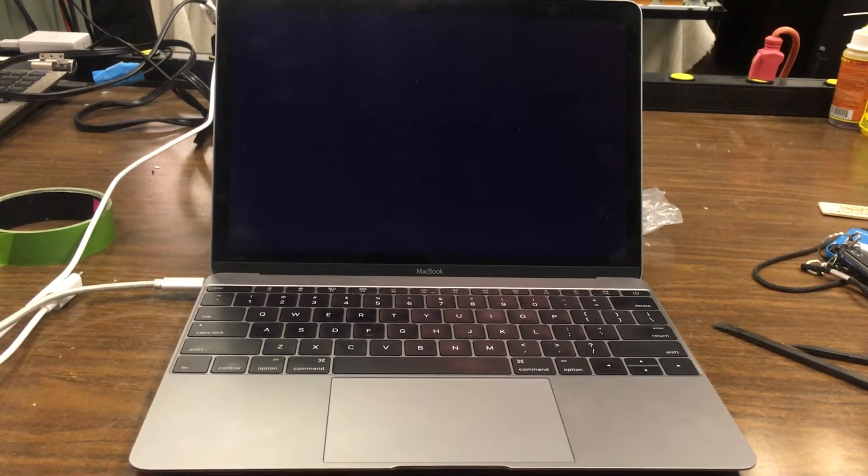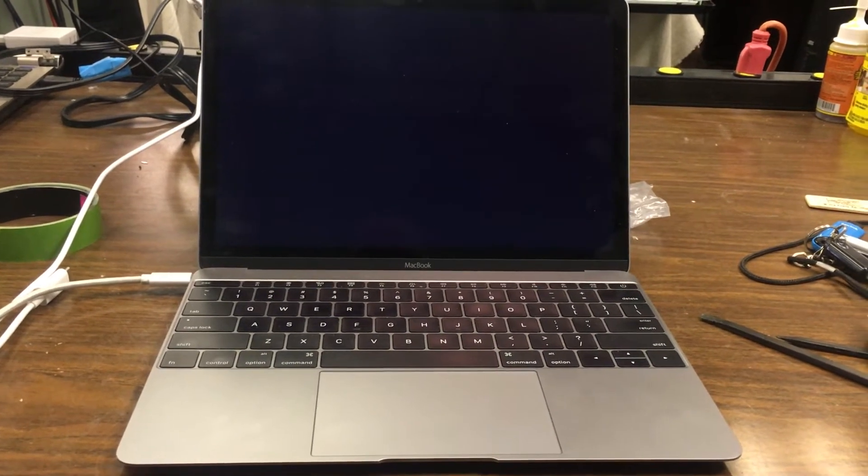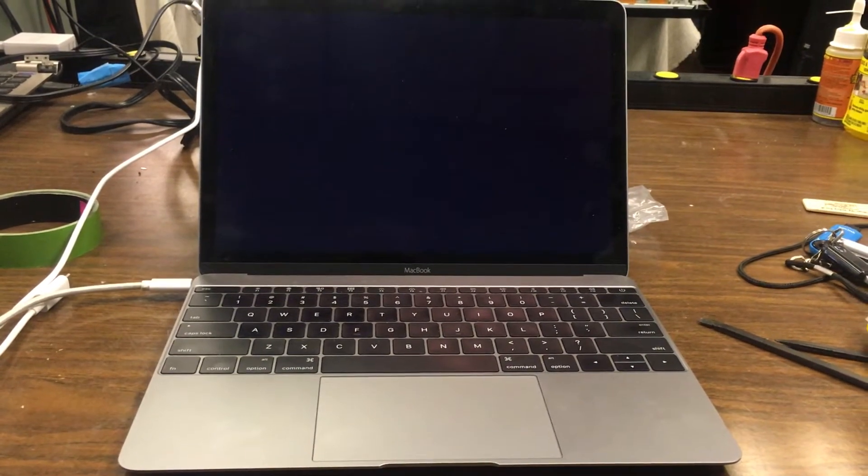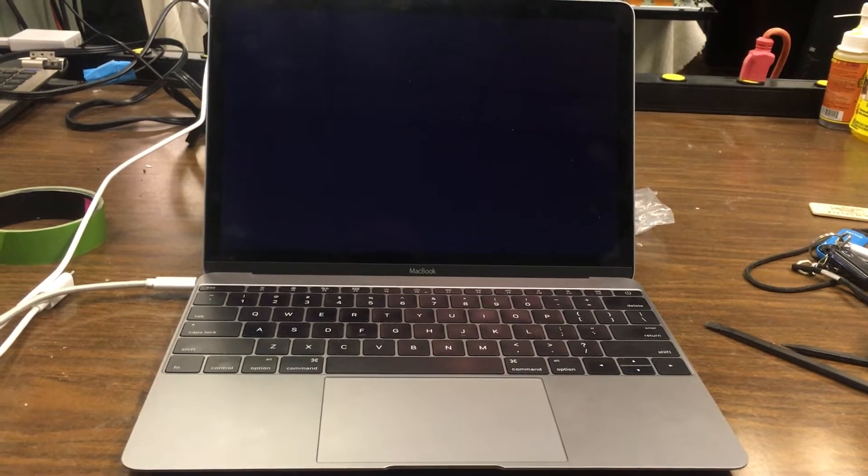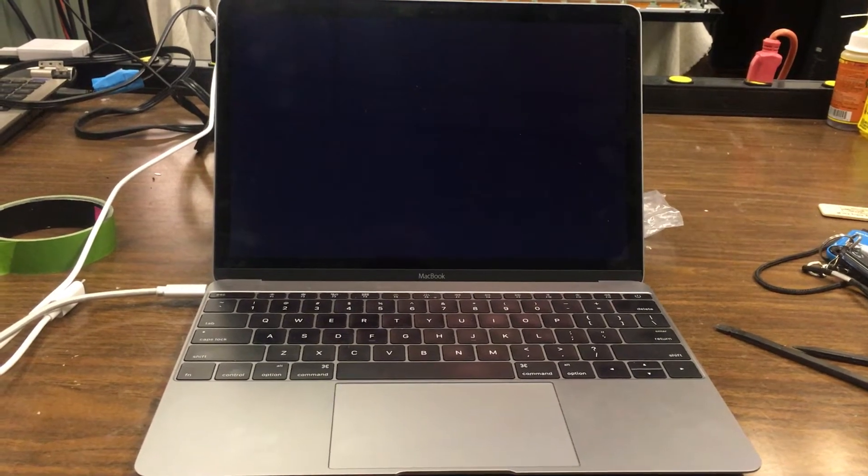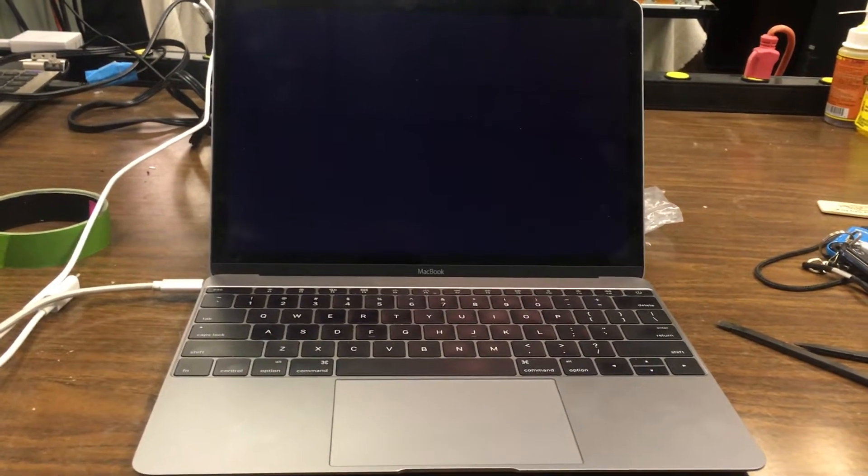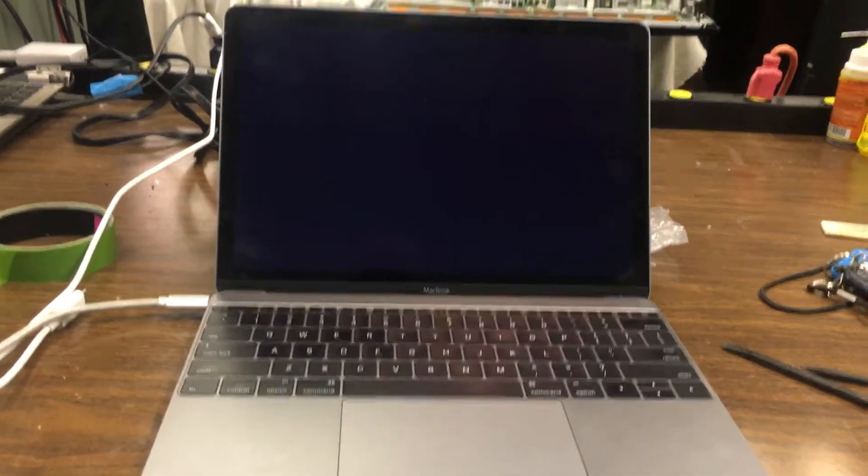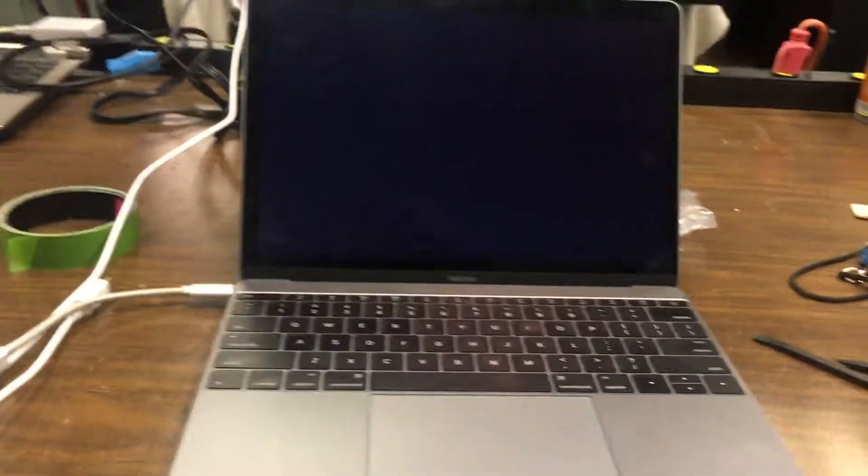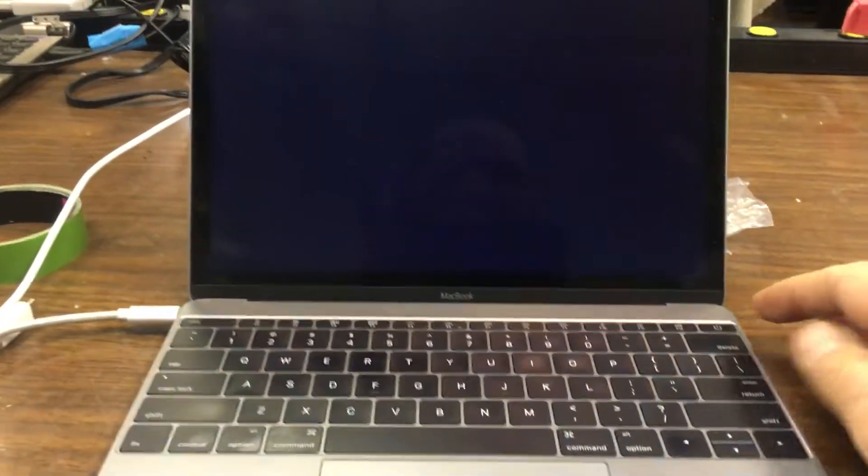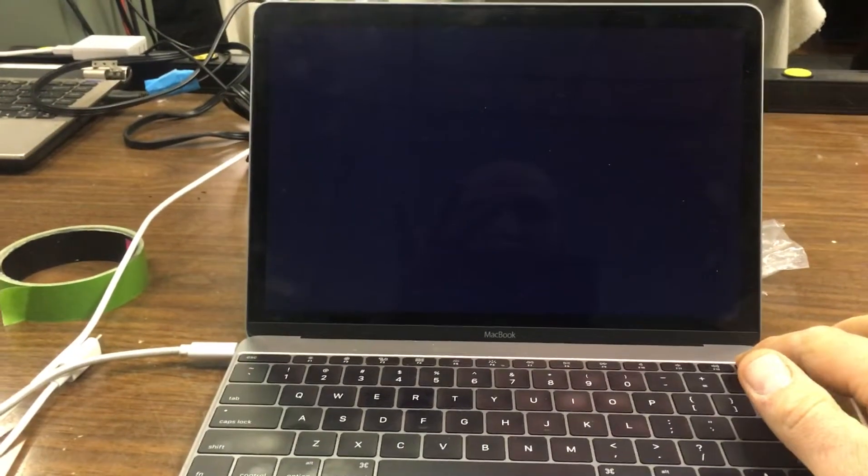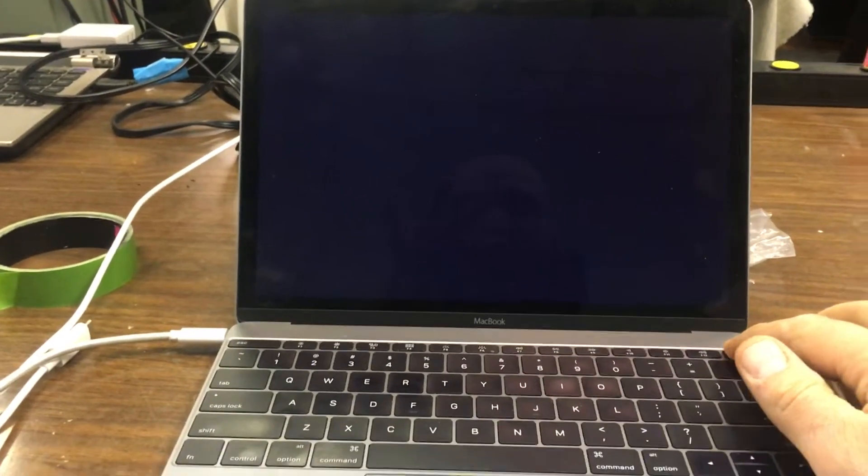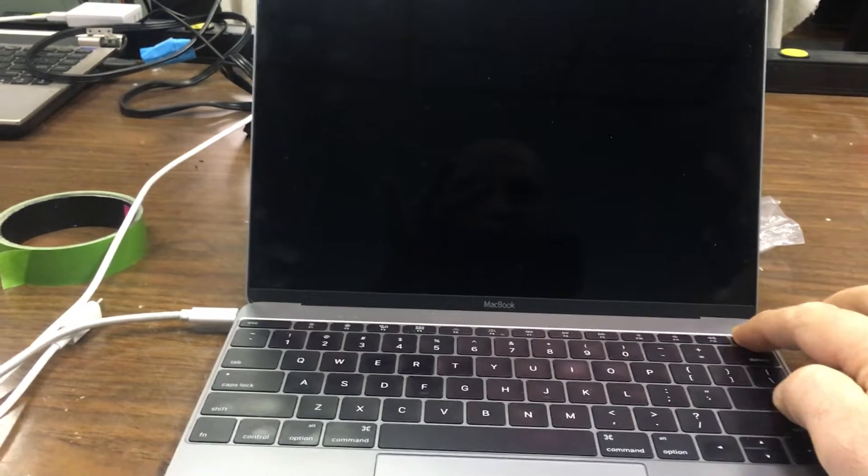Today I'm going to show you how to troubleshoot a 1534 stuck on Apple logo. This is actually kind of frustrating because it's very hard to find anyone that can troubleshoot this one. It seems to be easy but it's not.